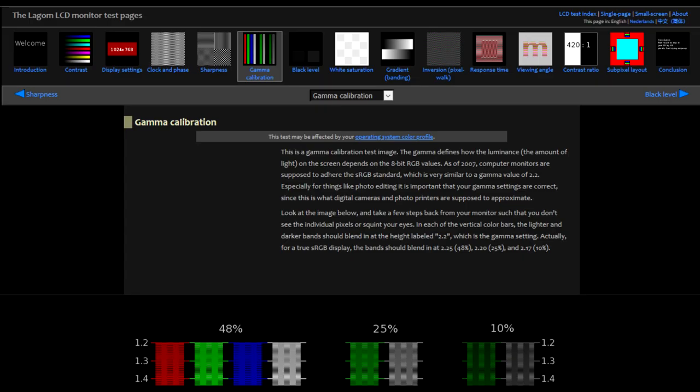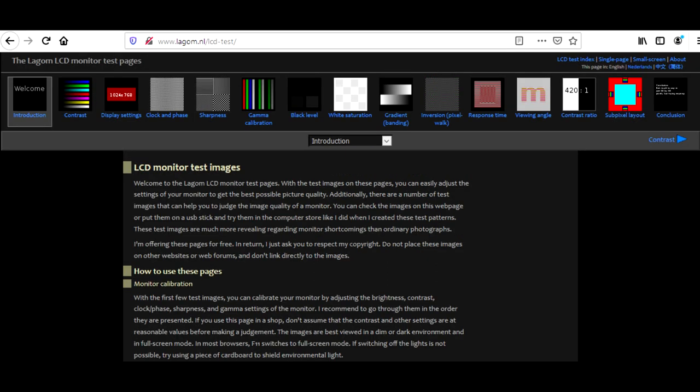The gamma is more accurate when using specific calibration images to test it, but during normal use, it's not noticeable. What is noticeable are the horrible blacks due to IPS glow.